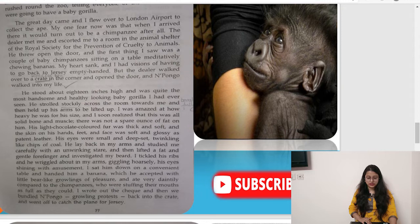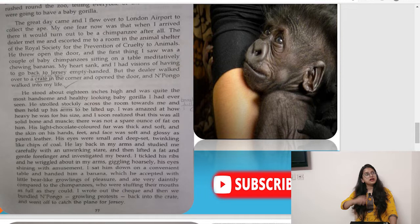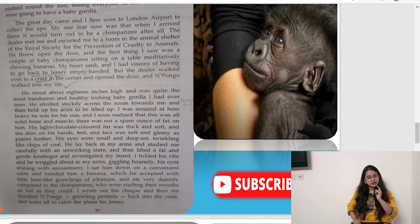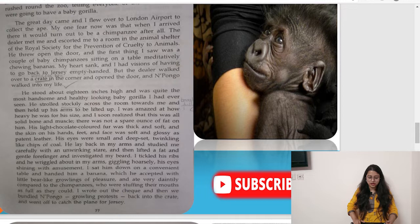There was not a spare ounce of fat on N'Pongo. His light chocolate-colored fur was thick and soft, and the skin on his hands, feet, and face was soft and glossy as patent leather. His eyes were small and deep-set, twinkling like chips of coal. He lay back in Dural's arms and studied him carefully with an unwinking stare, then lifted a fat and gentle forefinger and investigated his beard. Dural tickled his ribs and he wriggled about giggling hoarsely, his eyes shining with amusement. He accepted a banana with little beard-like growlings of pleasure.